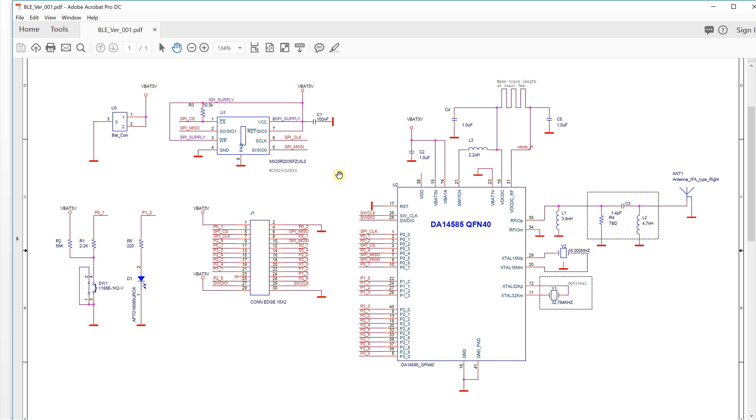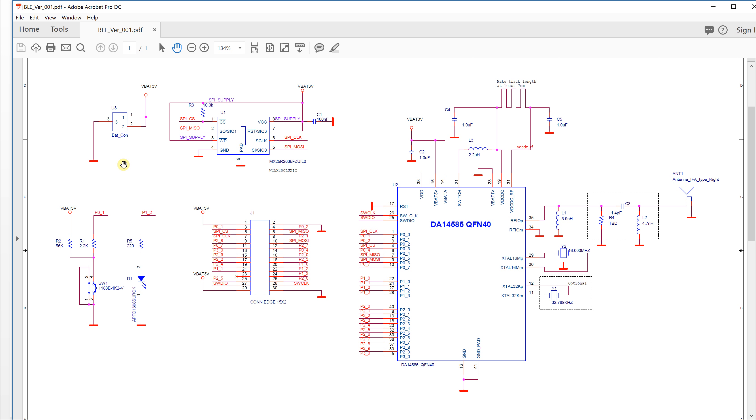First, let's take a look at the power supply. Here is the battery connector. We will use a coin battery, which will be very small. This chip has two voltage modes: one needs about 3 volts, another one is less than 1.5 volts.